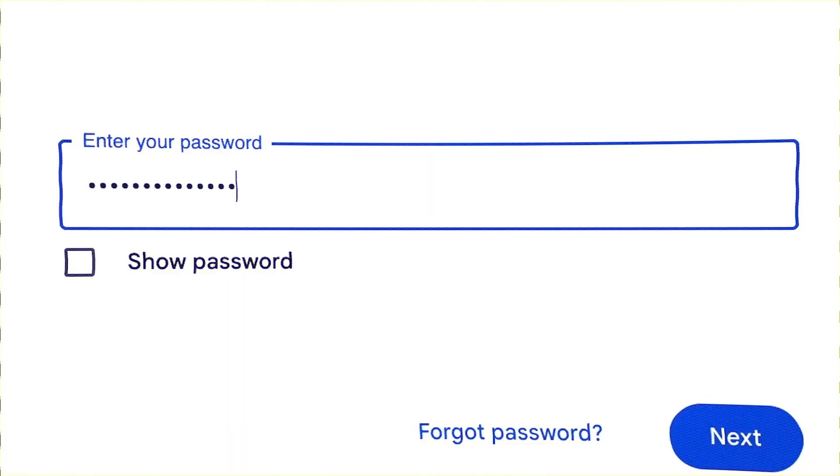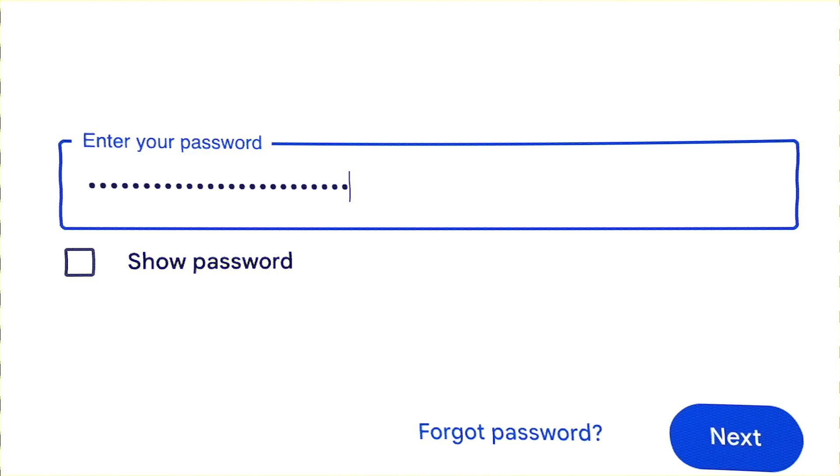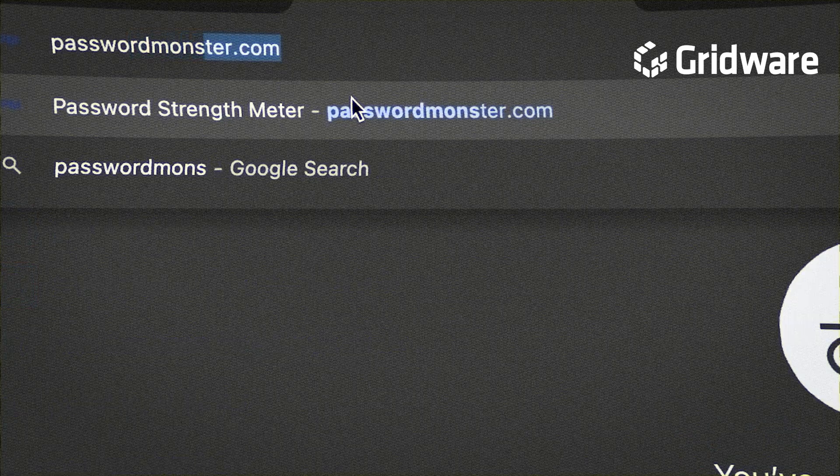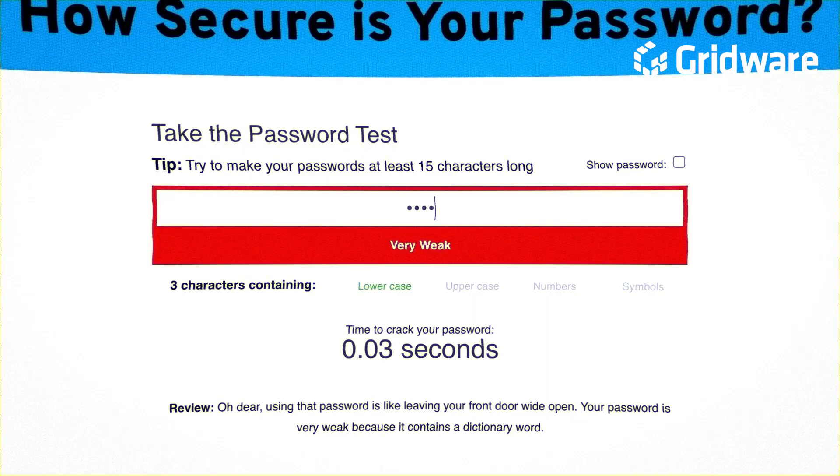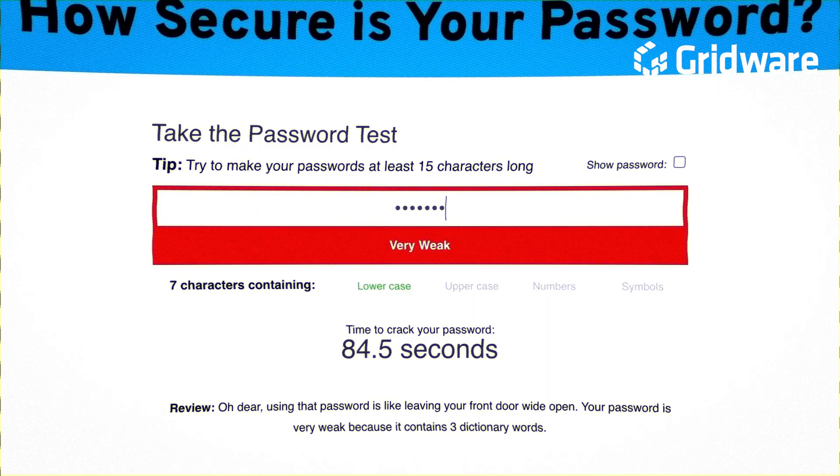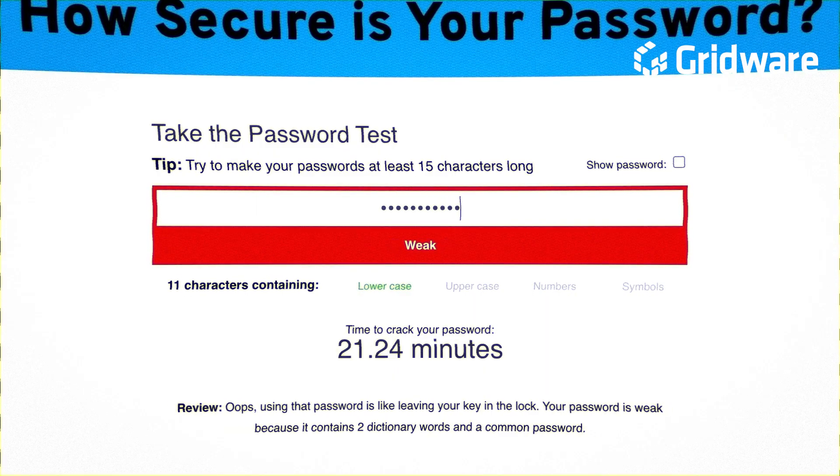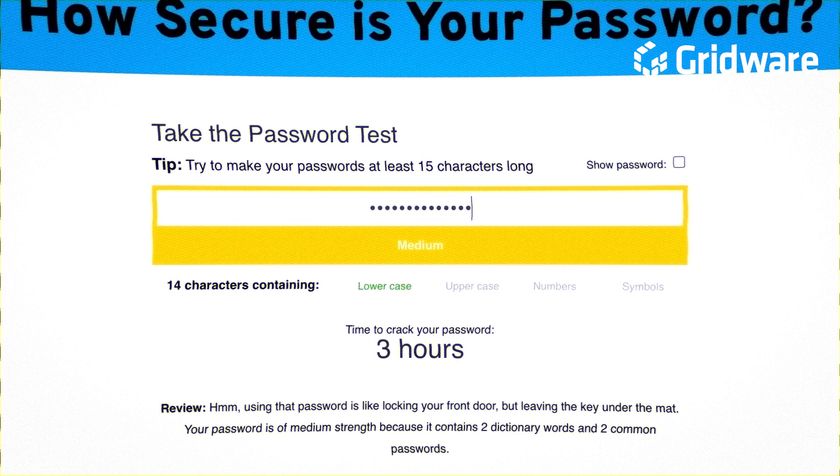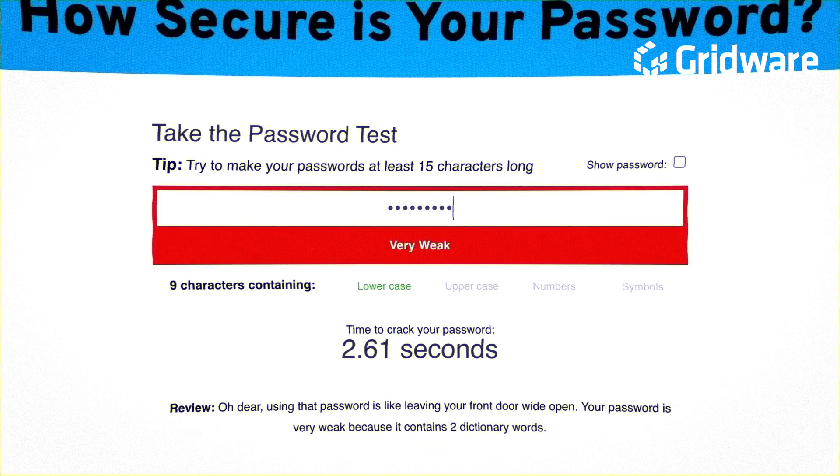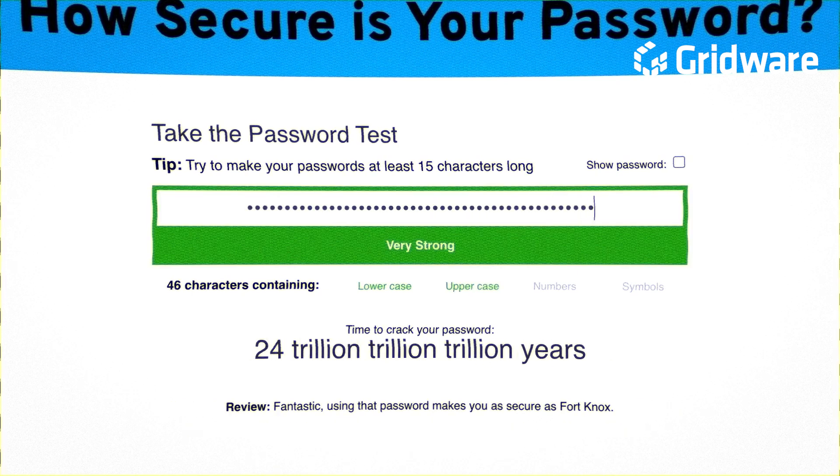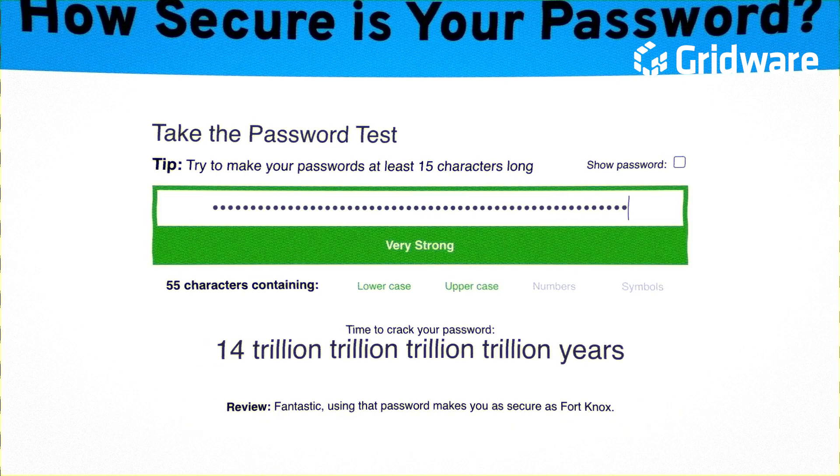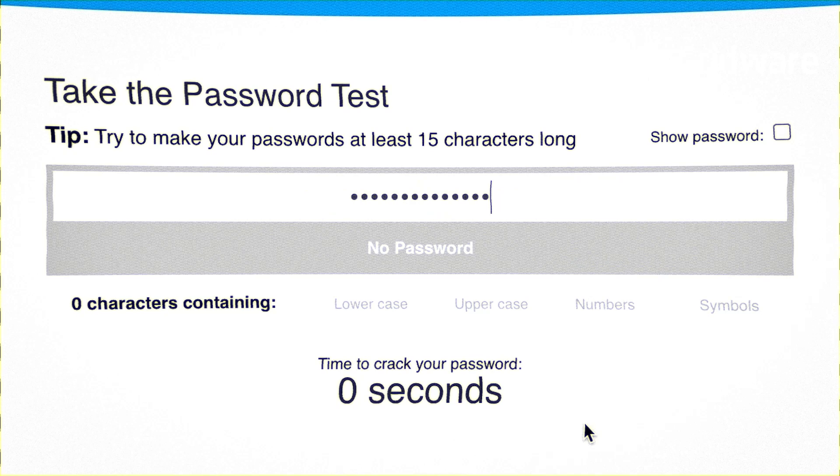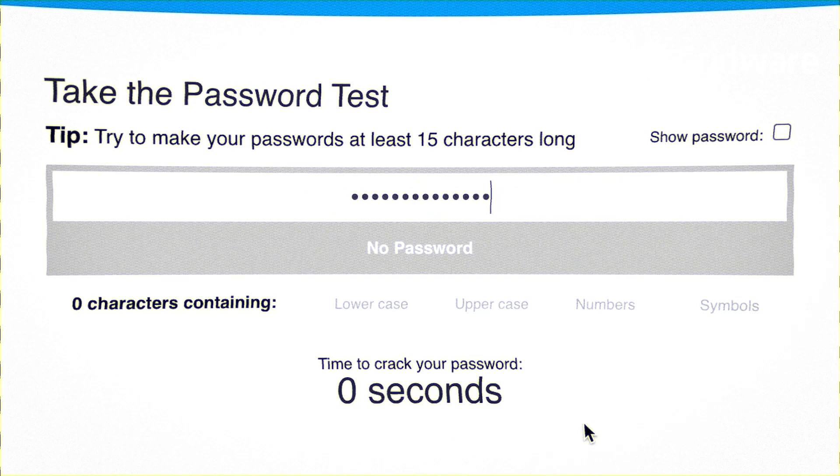Have you ever checked how strong your password is? If you go on passwordmonster.com and type in your password, you'll be presented with a time period of how long it would take to crack your password. It could take a couple of seconds, or it could take this amount of time. But what if I do this? It would take no time at all.